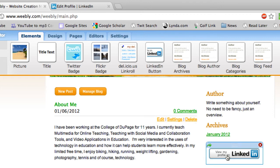That will get you back and you can see that if anyone clicks on this once your portfolio is published, it will take them right to your LinkedIn public profile. Alright, that's it for this video — I'll see you in the next one.